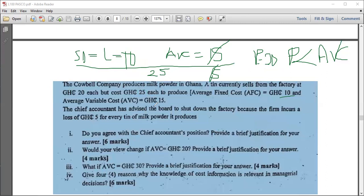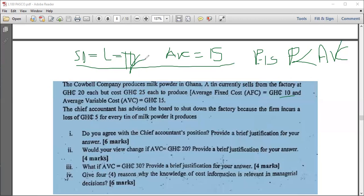Now consider a scenario where the price is 15 cedis, which equals average variable cost. Here the total loss is 10 cedis whether you produce or not — you are indifferent. However, economists still advise the firm not to shut down, because you are covering all variable costs. The firm should keep producing, hoping that prices improve in the future.